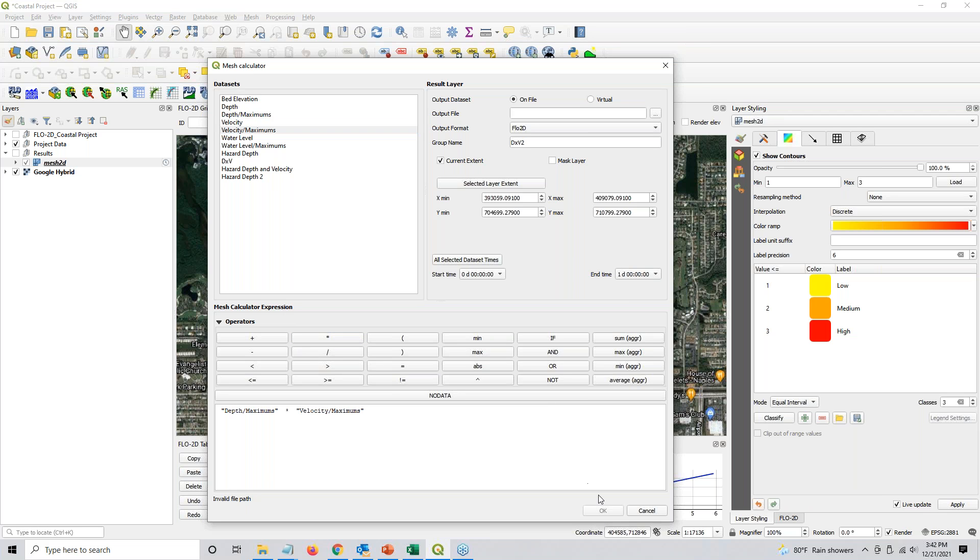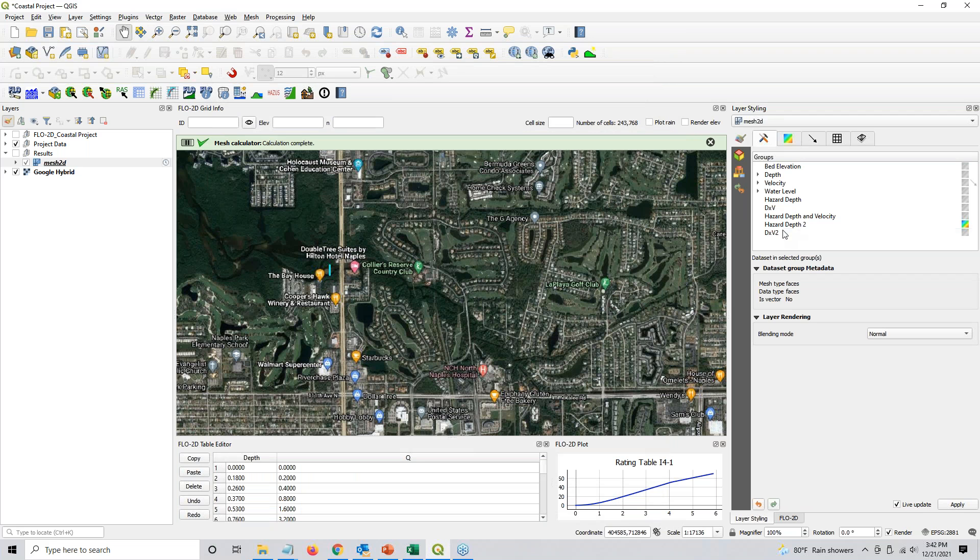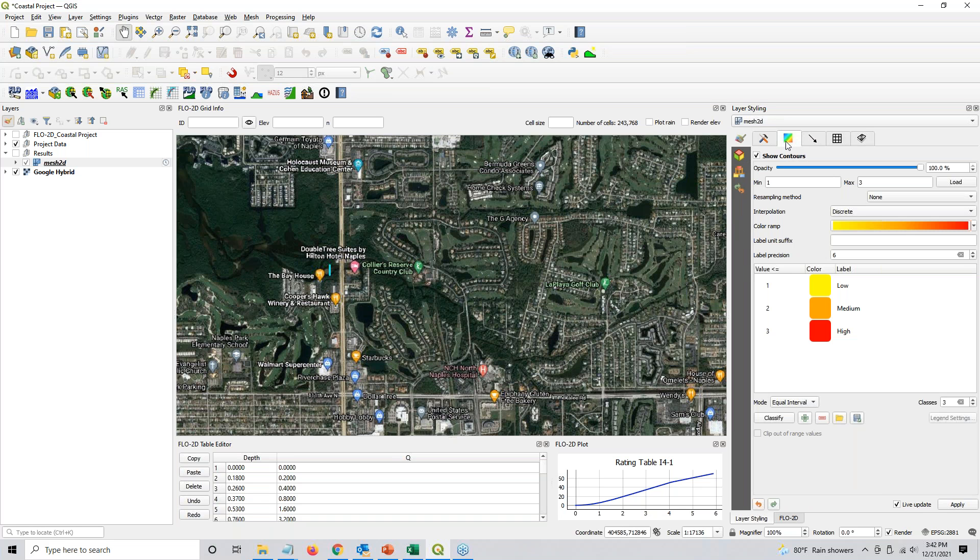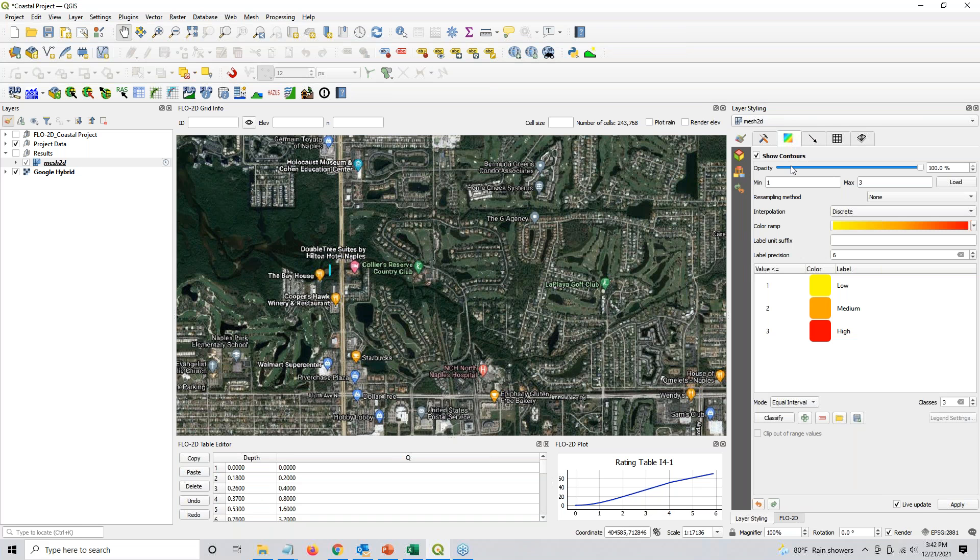And go ahead and just, oh, sorry, virtual. And go ahead and just click OK. And then if you come back here, you'll see that you indeed have an additional layer of depth times velocity. But obviously, we don't need it because we already had one. I just wanted to show you how to do it.